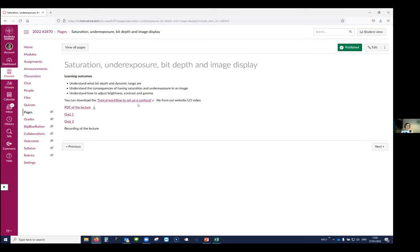Here we have the typical workflow for how to set up a confocal, and we will go through this together.